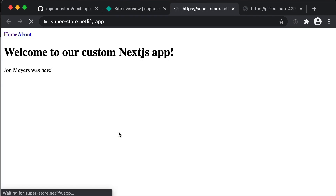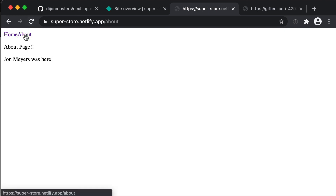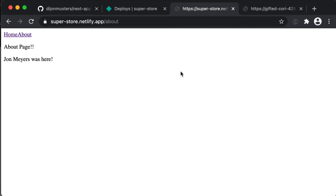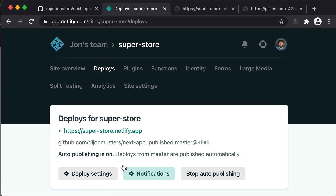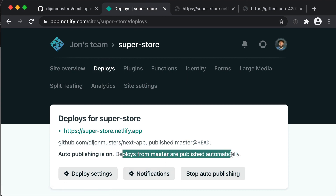If we click that link, we see our application with our home and about page. That's how easy it is to get our application deployed to Netlify. And not only that — if we look at the Deploys tab of our dashboard, you'll see that deploys from master are published automatically. So anytime we make changes locally, commit them, and push them up to GitHub, Netlify is going to pick up on that and redeploy our website.